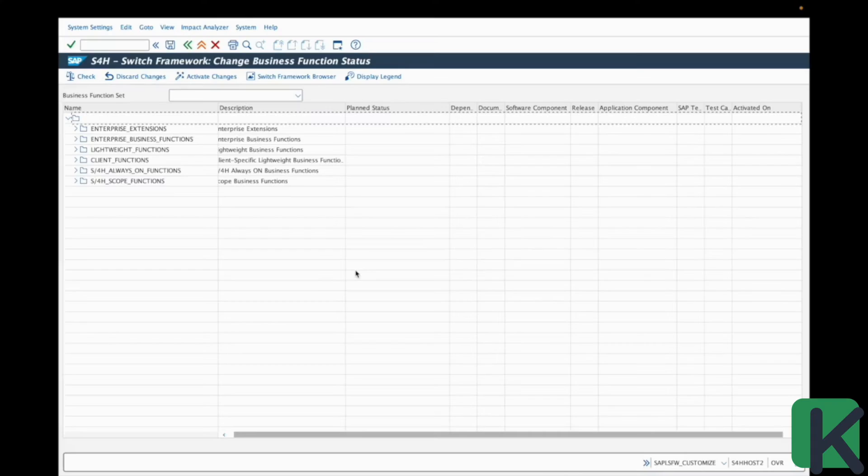However, this also means that users need to be more discerning. Since some of these functions are irreversible, once activated, it's crucial to fully understand their impact before implementation.